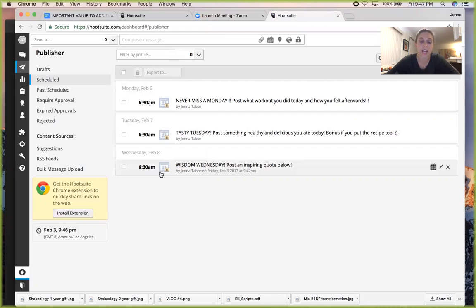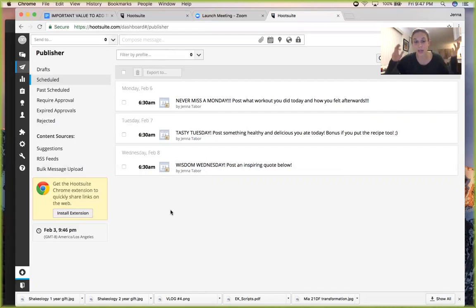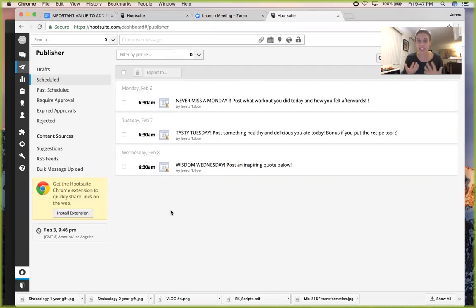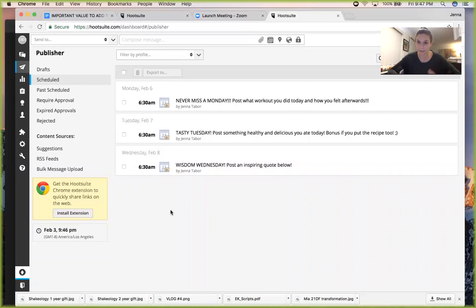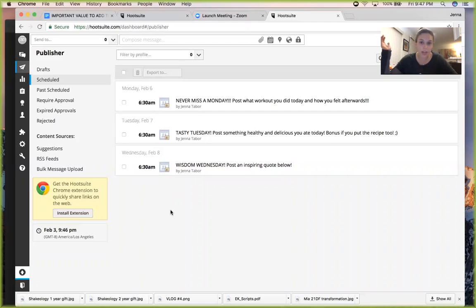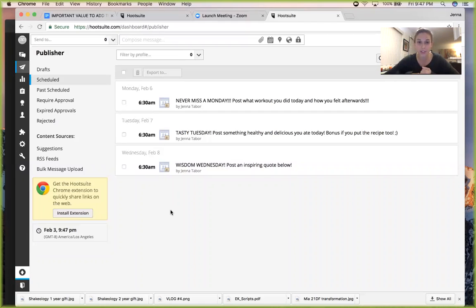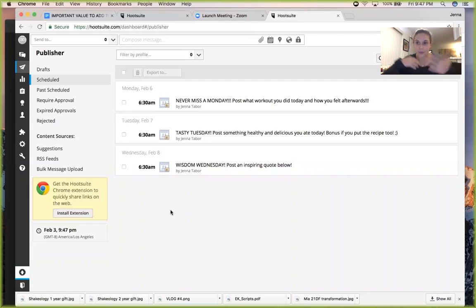Basically what I use Hootsuite for is to schedule posts ahead of time so I don't have to worry about doing them the day of or in the moment. I especially use it for my challenge group because it can be hard to post every single day and to remember. You want to make sure you don't miss a day, so if you have them all set up ahead of time, then you're good to go.